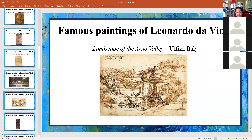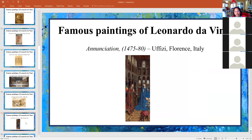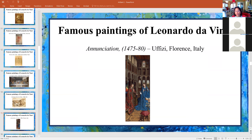Here's another — a landscape of the Arno Valley. He didn't do very many landscapes; this is one of his. And here is another very famous painting called the Annunciation — very realistic. Look at the architectural details. It is just amazing. It looks so realistic that we could actually walk into the painting.